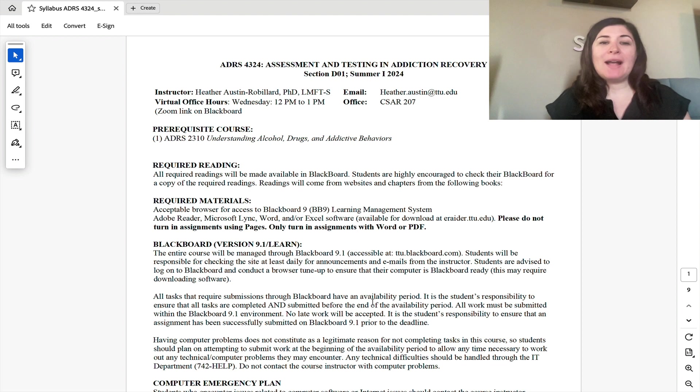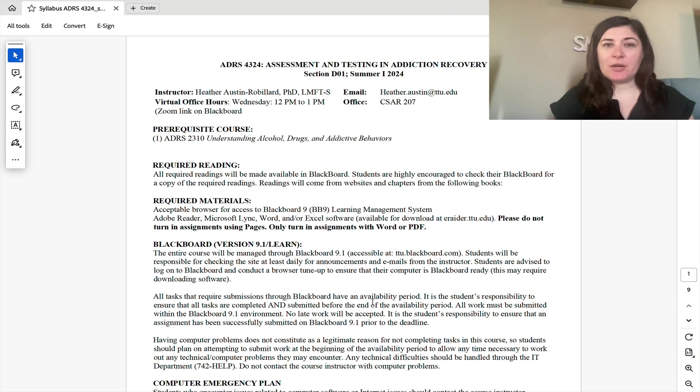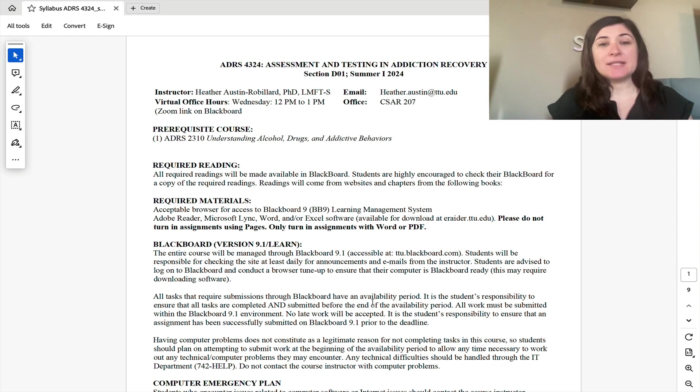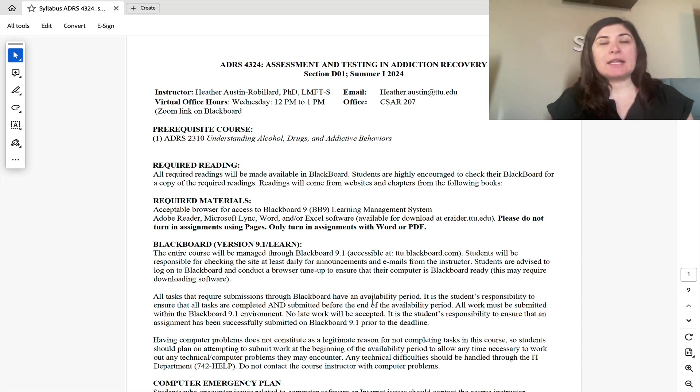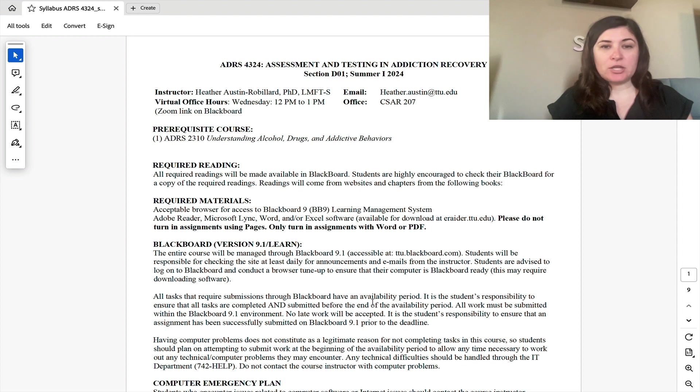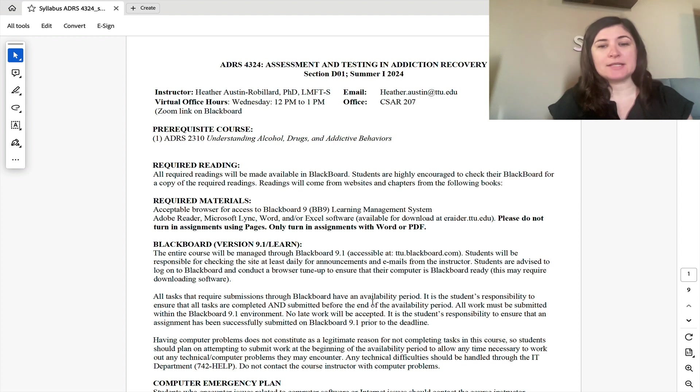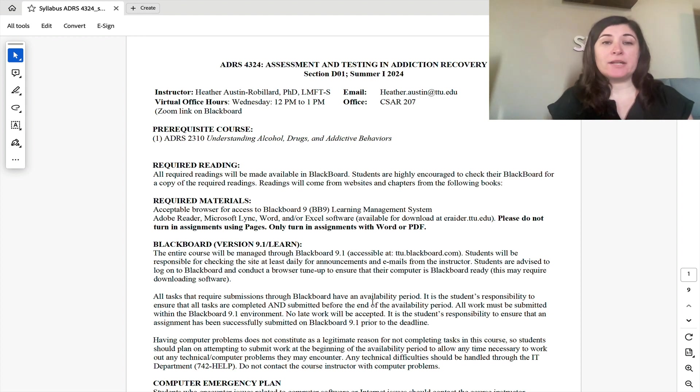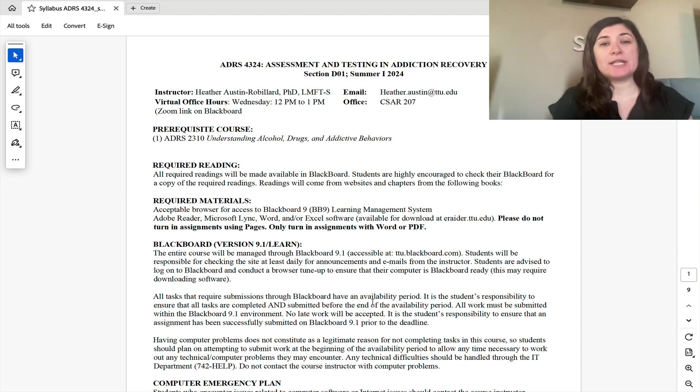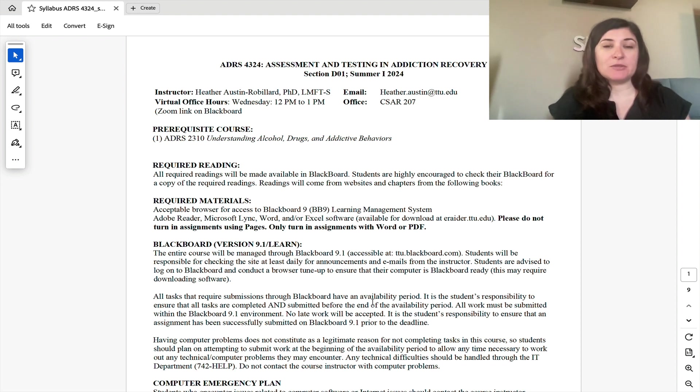So I am a licensed marriage and family therapist, and I specialize in working with individuals where they either struggle with a substance or behavioral addiction. And so I actually facilitate substance abuse evaluations in my private practice pretty regularly. So in this course, the main outcome is for you to be able to understand how to facilitate a substance abuse evaluation report.